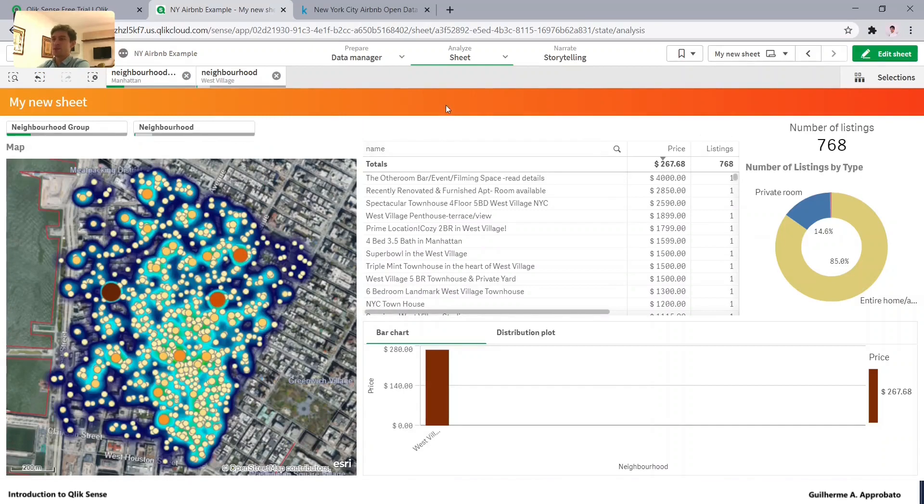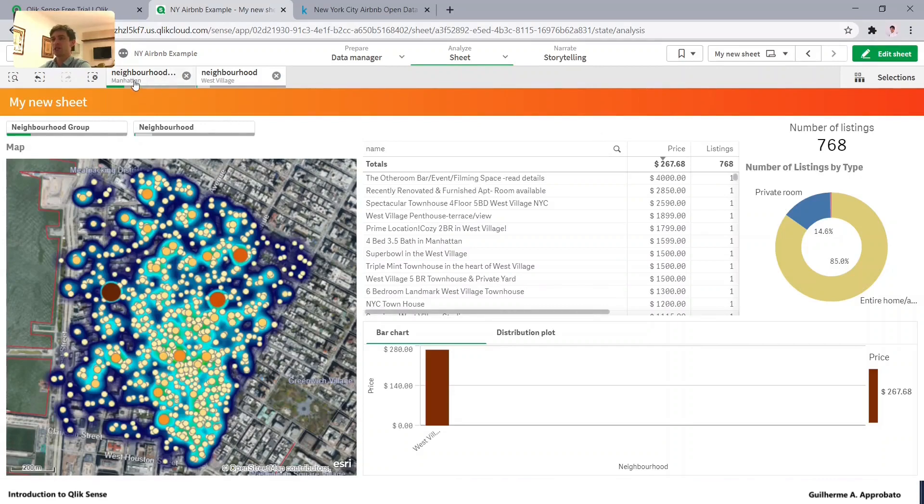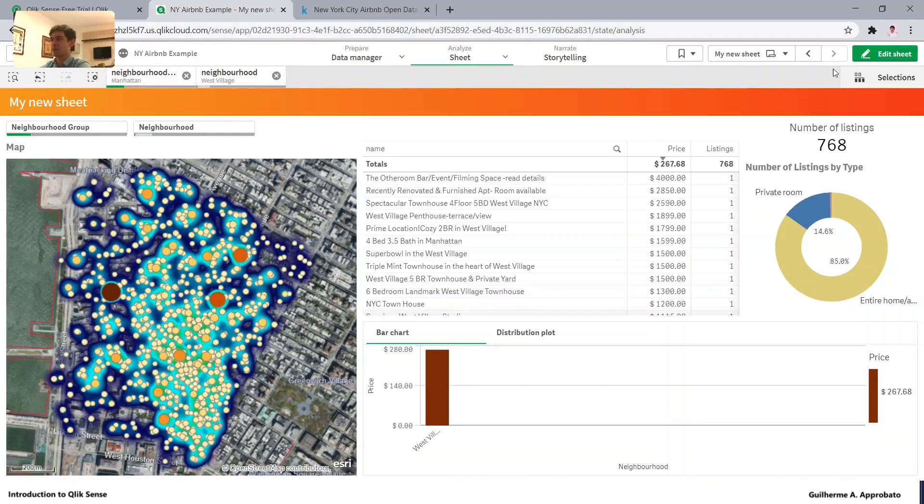Well that's it for our first class. I hope you like it. And please explore your data sets and play with it. And always remember that you can apply selections. They will be here on the top. And you can clear them by clicking here or in the X.